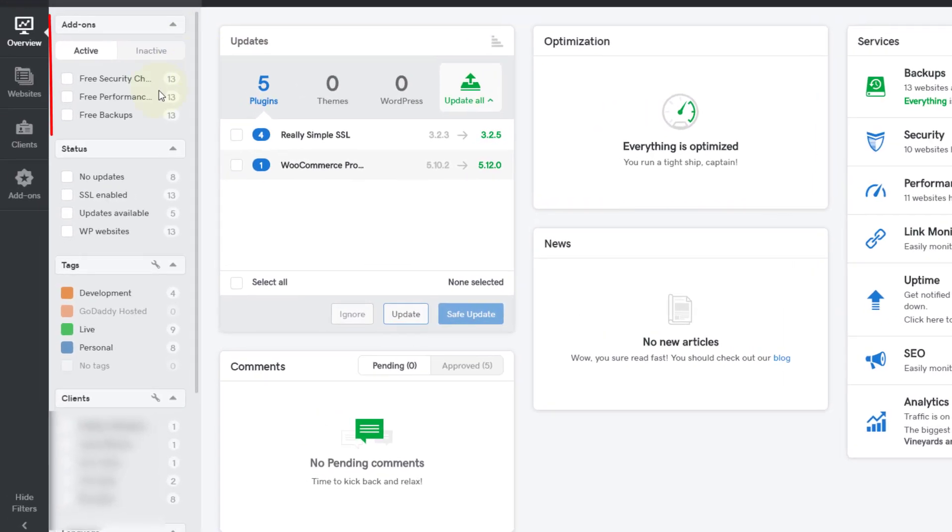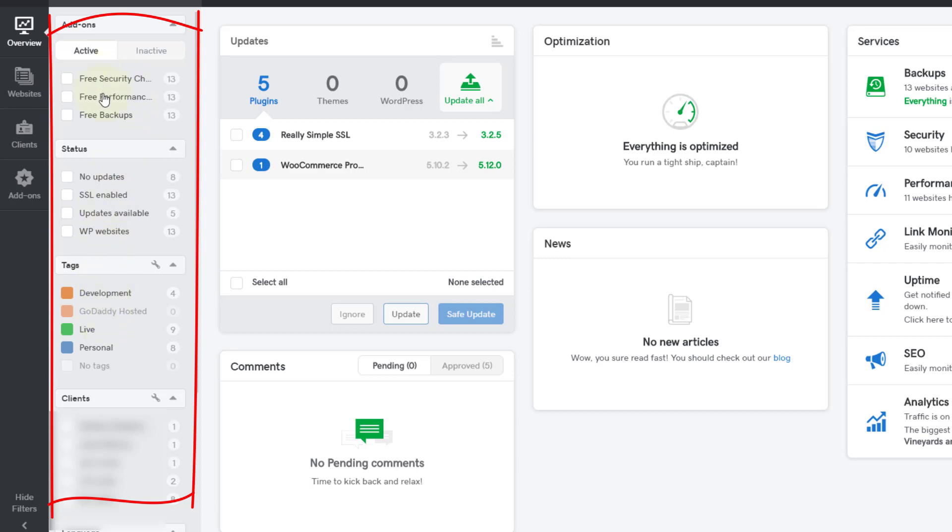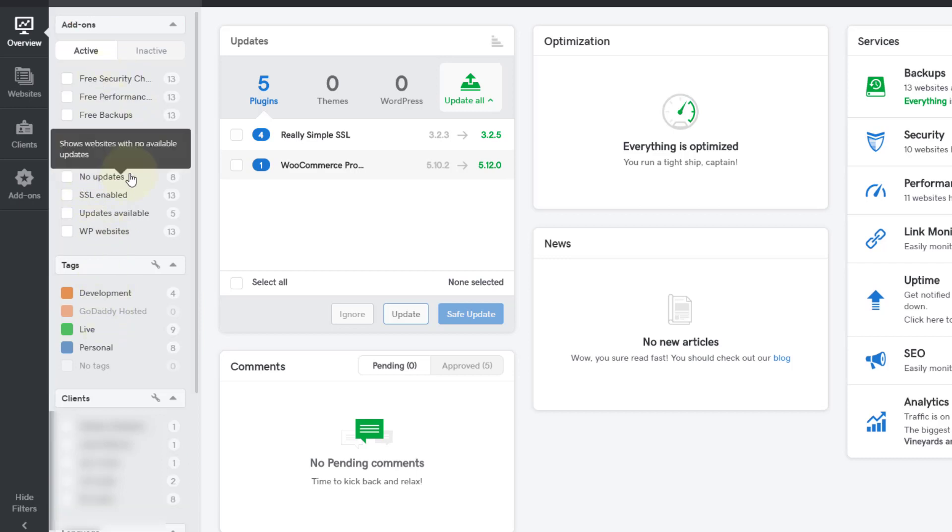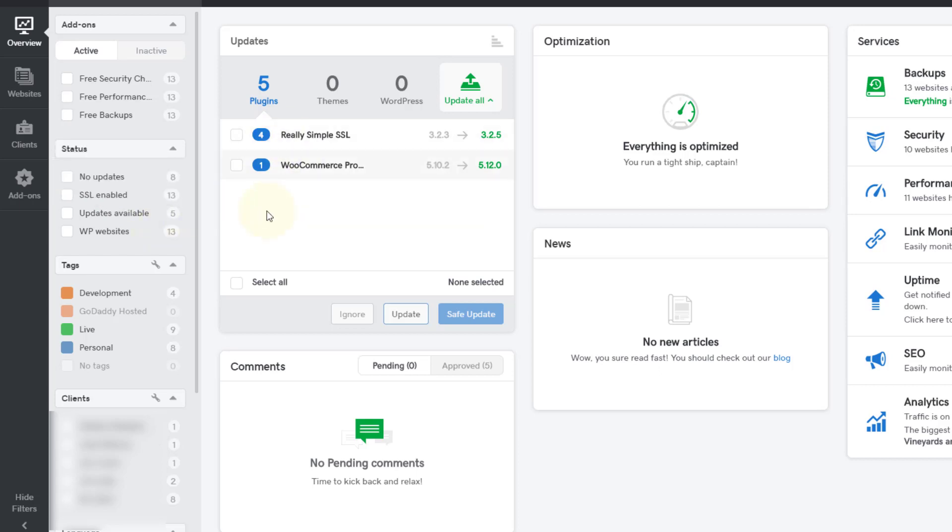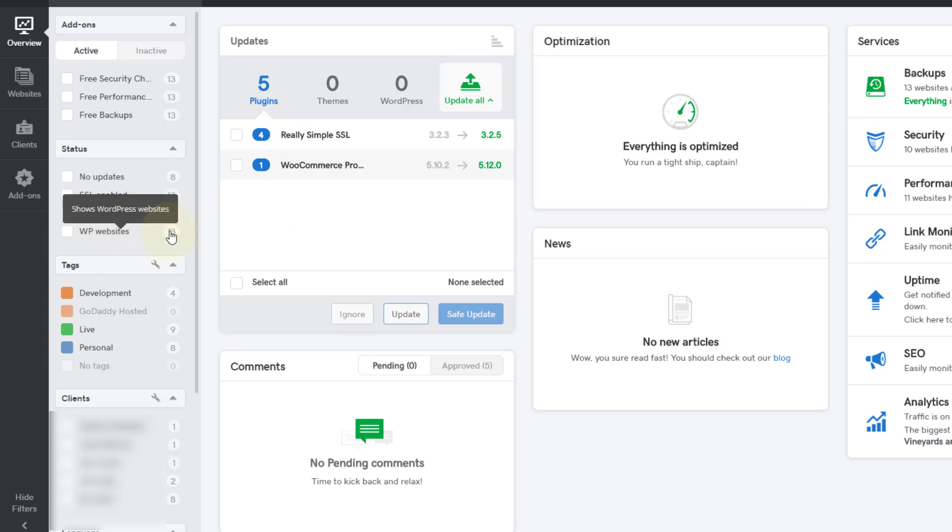This column right here shows you the status of the websites. For example, I have eight that have no updates, all thirteen have SSL turned on, I've got five updates available, and all of these happen to be WordPress websites.